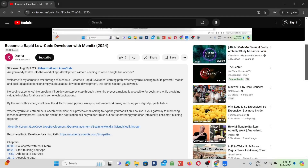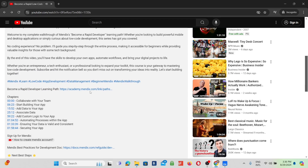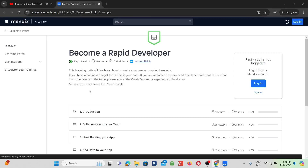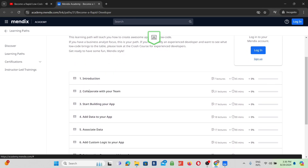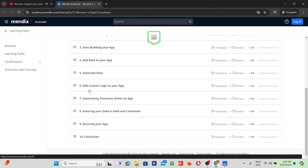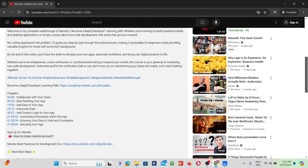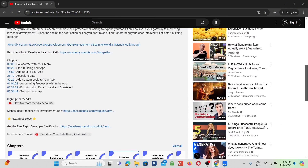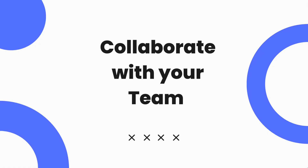The learning path is in the description. You'll need a free Mendix account and download Mendix Studio Pro. If you haven't set that up yet, check out the video in the description. If you already set up your account, then enjoy the video.